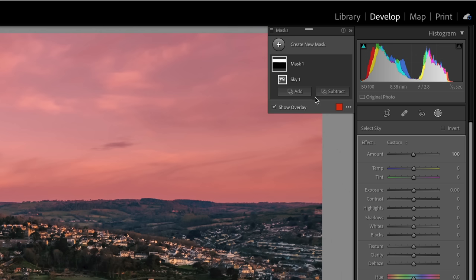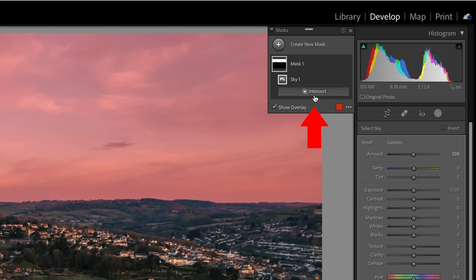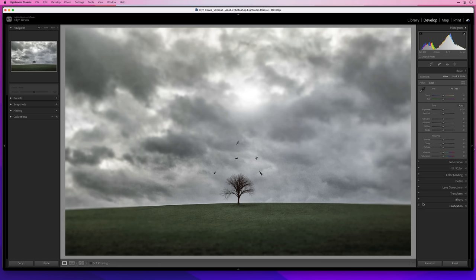It's this kind of hidden button that appears when you hold down the Option key on Mac or Alt key on Windows, and it's called Intersect. So what is it? Well, let's just say in this picture I want to darken the sky a little to give it even more drama.